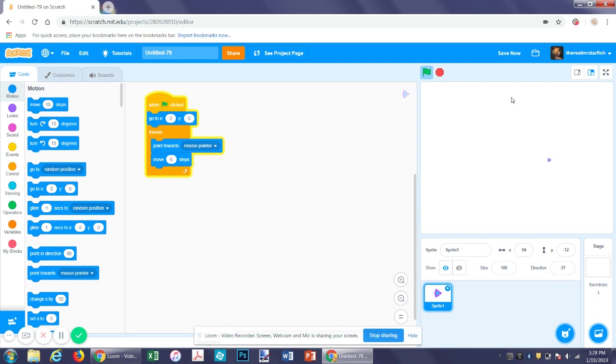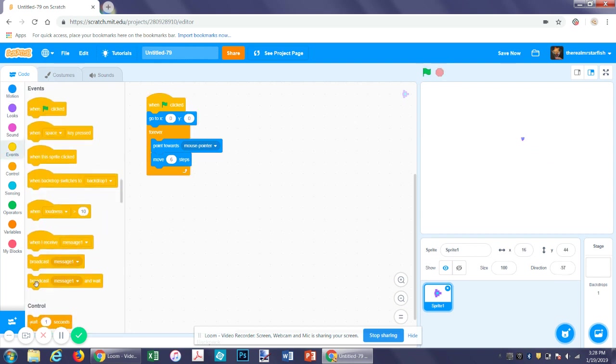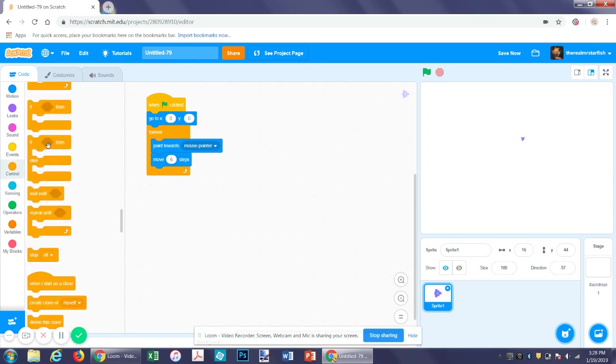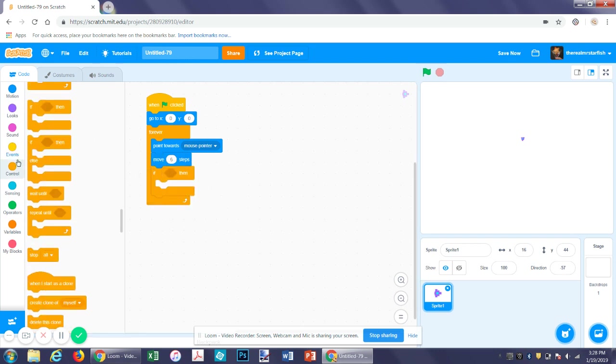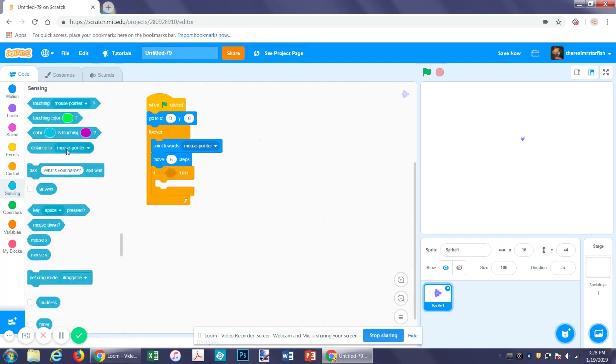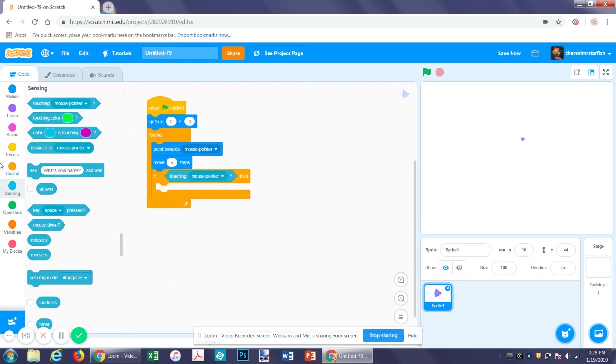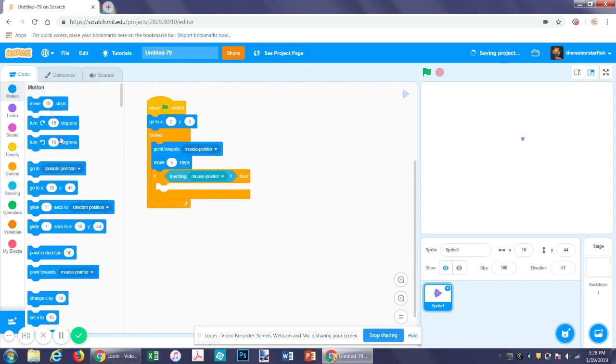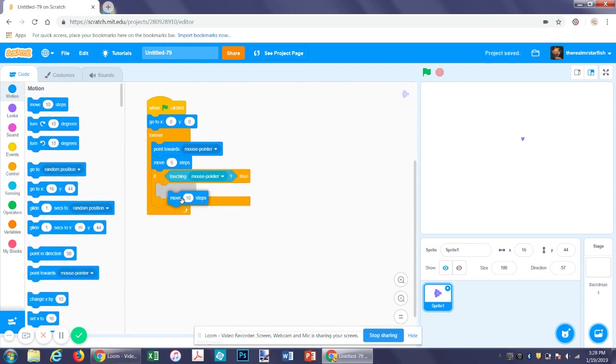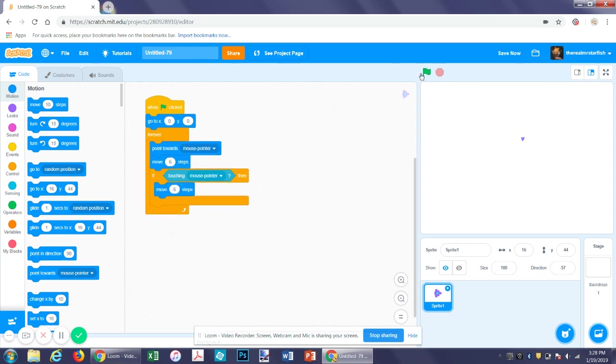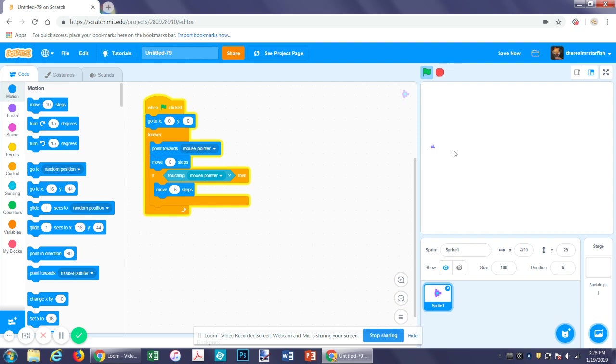So now we have a little thing that flies around the screen behind your mouse. You may notice this issue. To solve that, we get an if statement, place it after this, and then get a touching mouse pointer program. And then have it move negative 6 steps so that if it's touching the mouse, it will move backwards the same amount of pixels as it's moving forward. So it just stops. That way you don't get all that shaky motion.